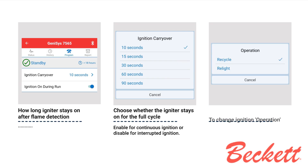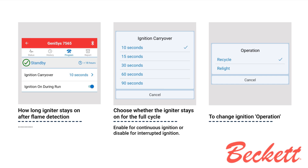To change ignition operation, select Recycle for a delayed retry or Relight for an instant ignition. The recycle time is programmed from the factory to 60 seconds. For CSD1 applications, the control is locked to recycle mode only.